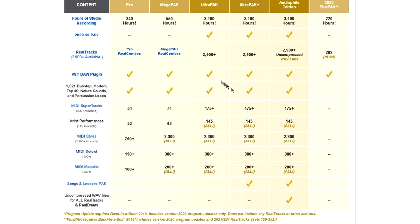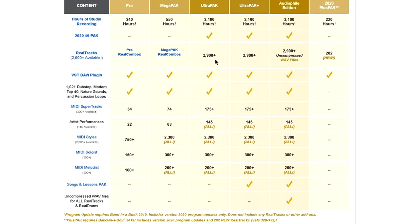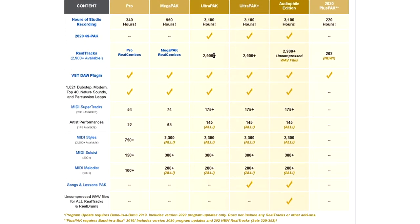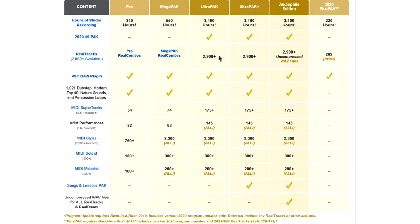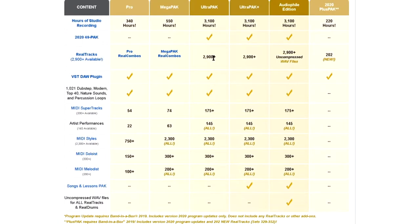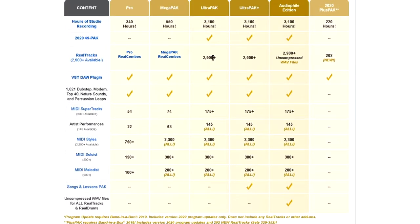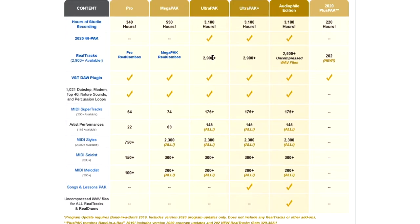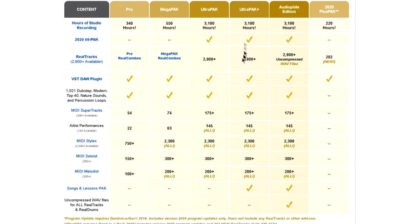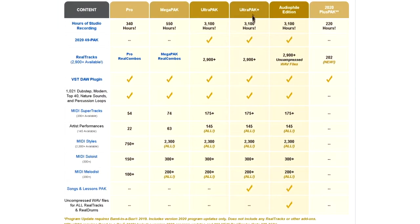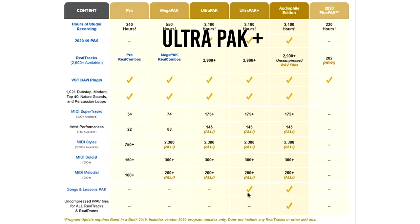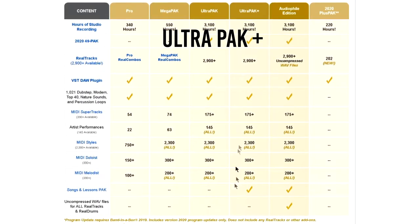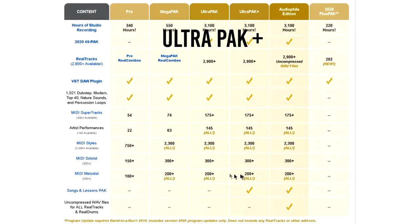For that, you get 2,900 plus Realtrex, which is quite a lot. In terms of the other plans, there is an Ultra Pack which, as far as I can tell, is exactly the same—it just has songs and lessons, and that's a hundred dollars more.